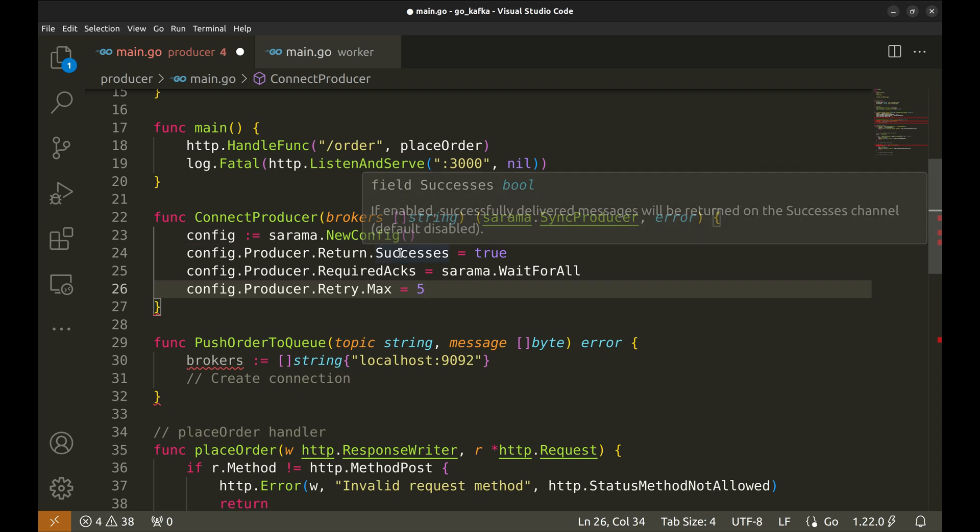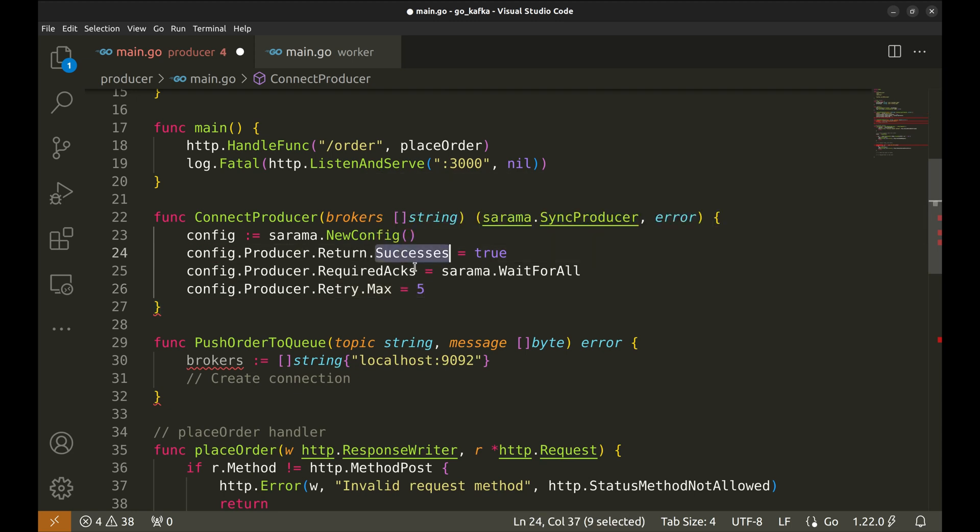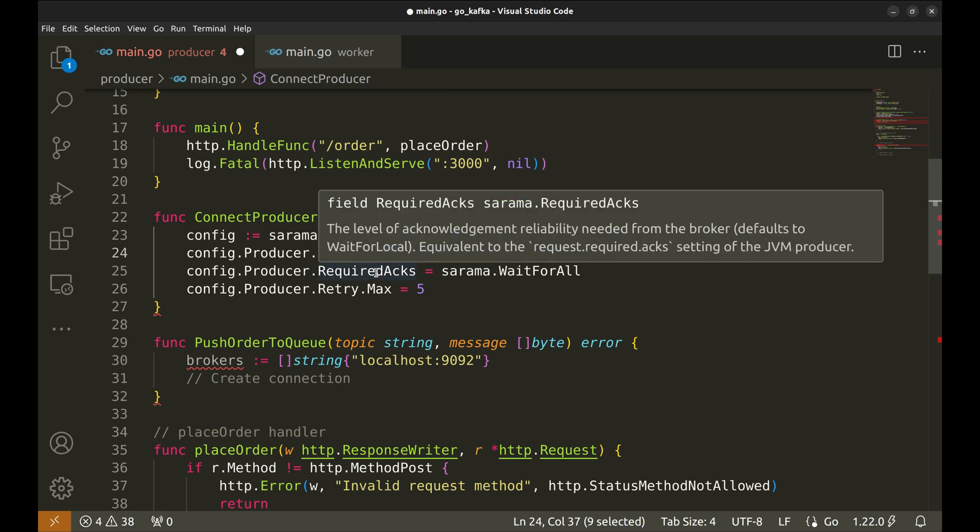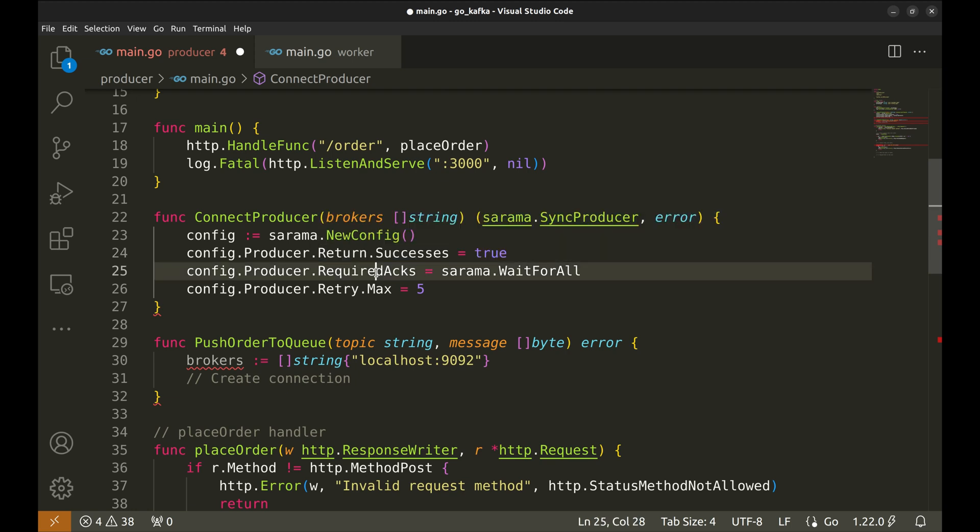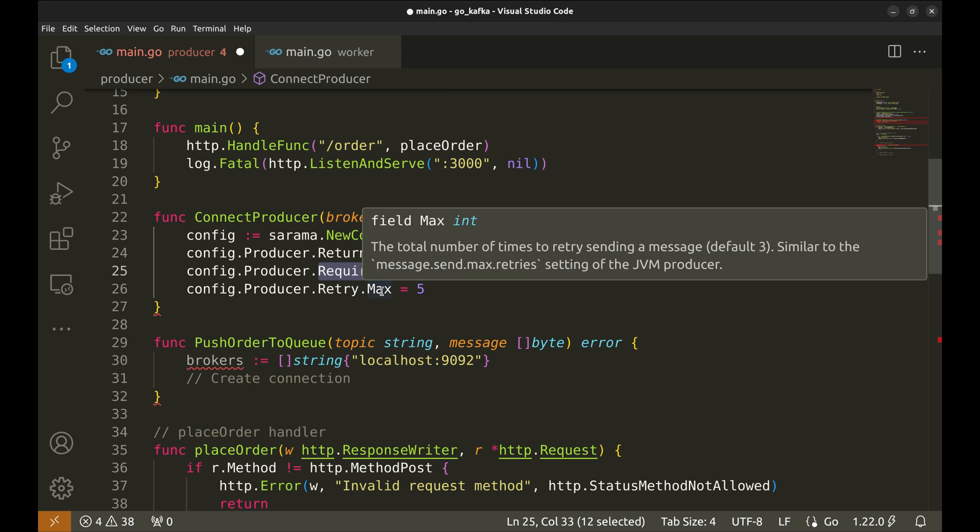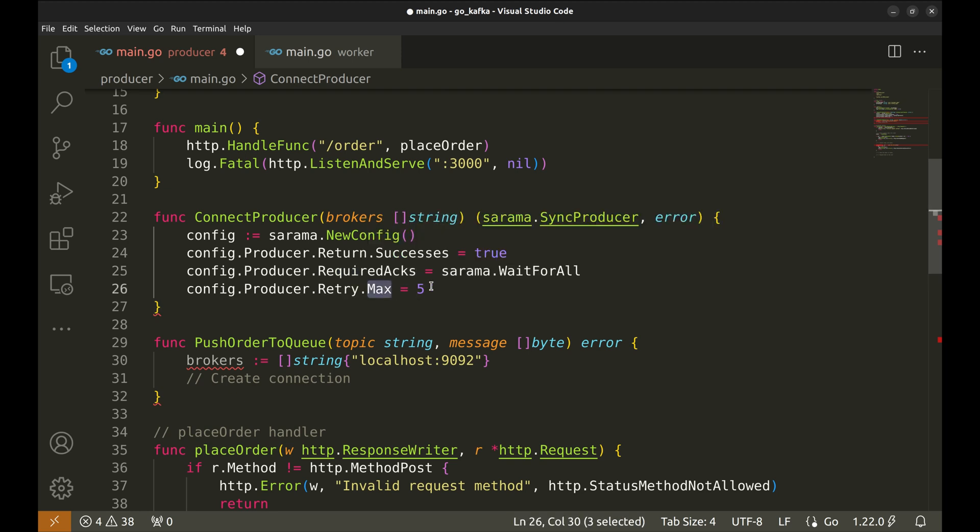We will use these configuration settings. On successful delivery, the message is returned on the successes channel. We will wait for all acknowledgements. And, max retries is set to 5.